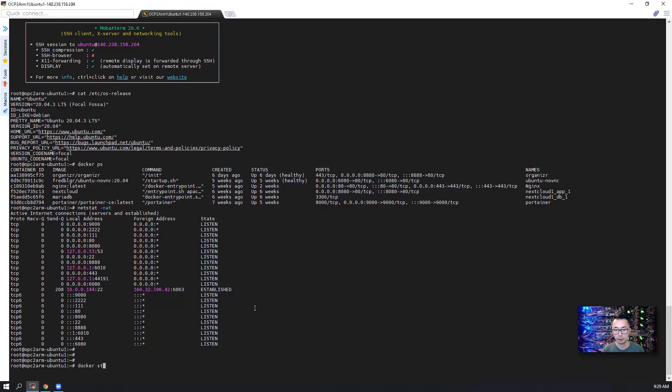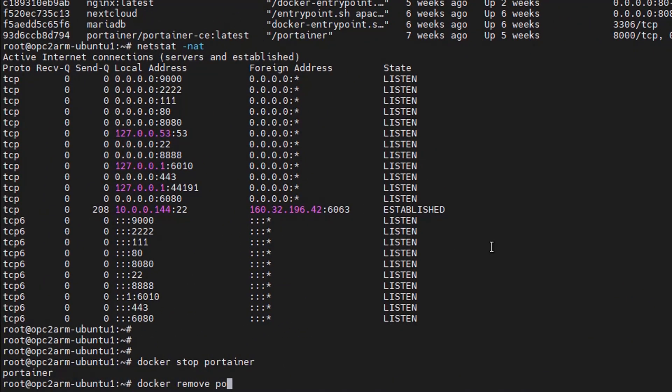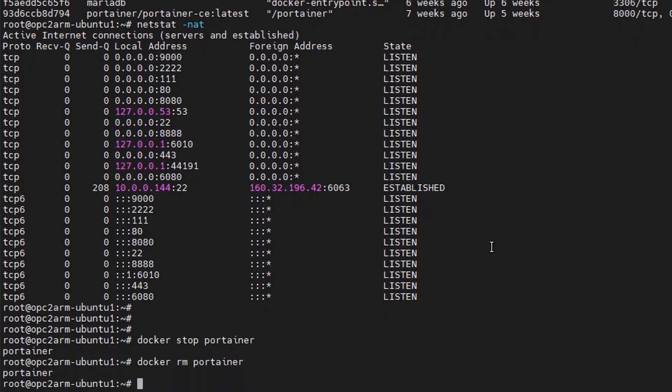Docker stop portainer. Docker remove portainer. Docker pull latest portainer.